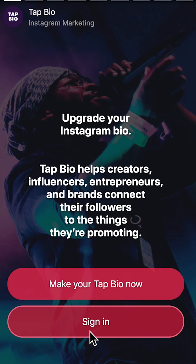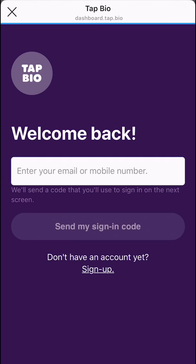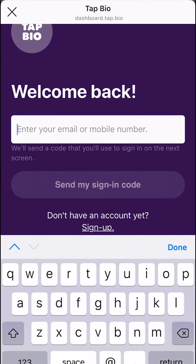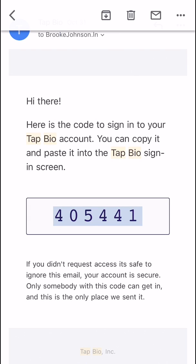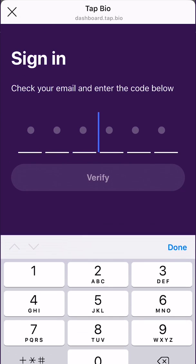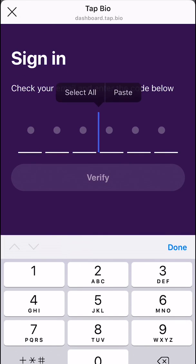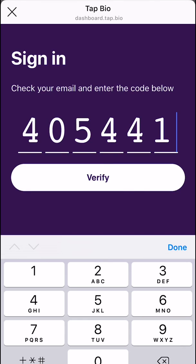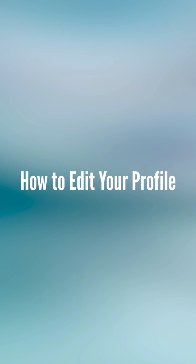Once here, click Sign In and type in your email to retrieve the sign-in code. Copy and paste the six-digit code from your email into the sign-in field. Click Verify and you're all set to start setting up your new Tap.io account.